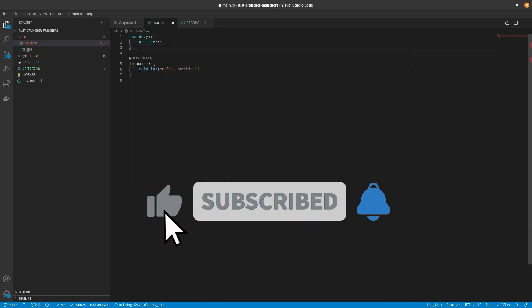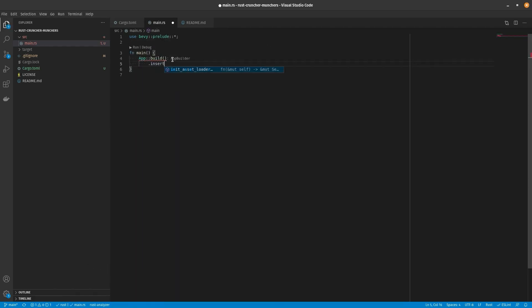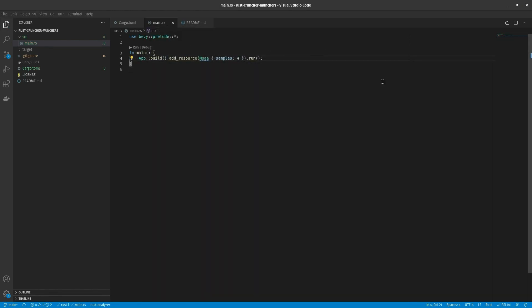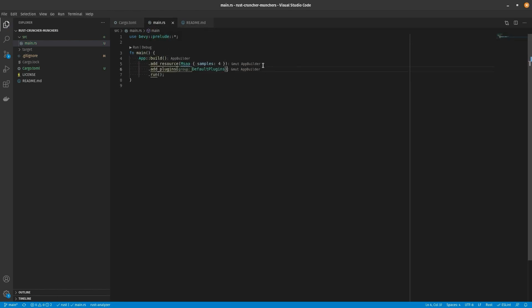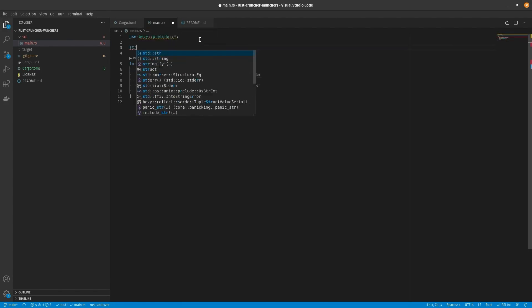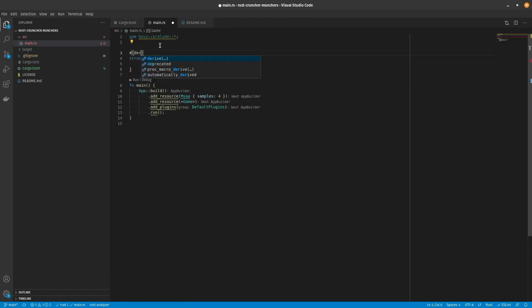If you go to Bevy's GitHub repo, they have a great folder full of examples showing 2D and 3D games, as well as a lot of other things like their Entity Component System and other types of tools they've built for game developers.